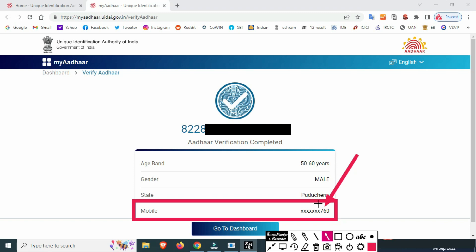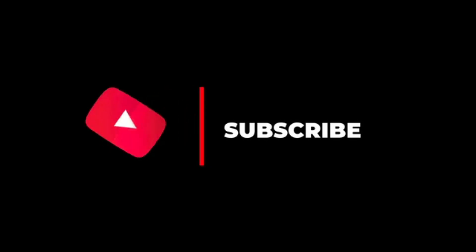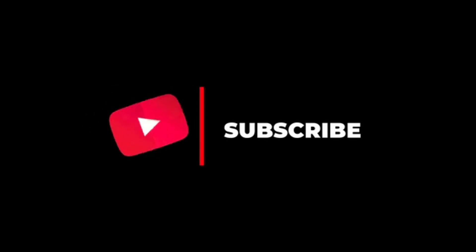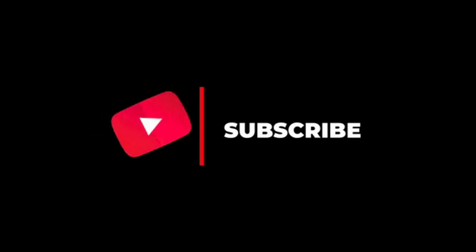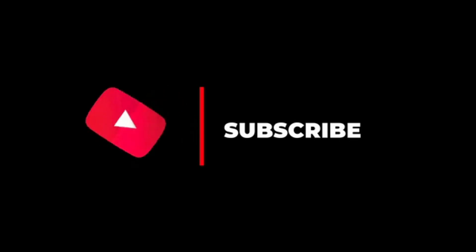Thank you. Click on Proceed to complete the process.